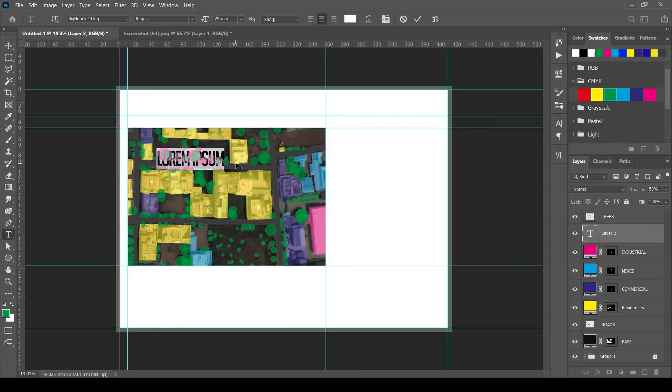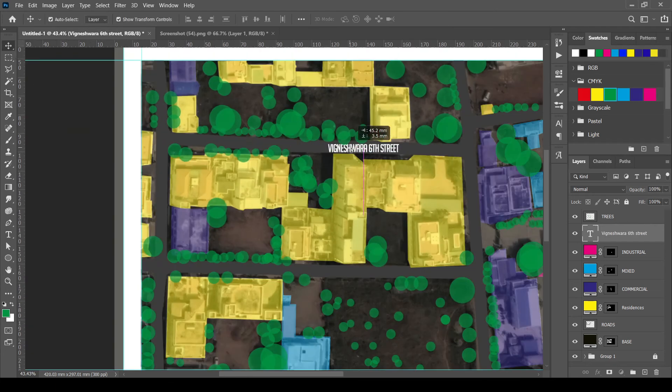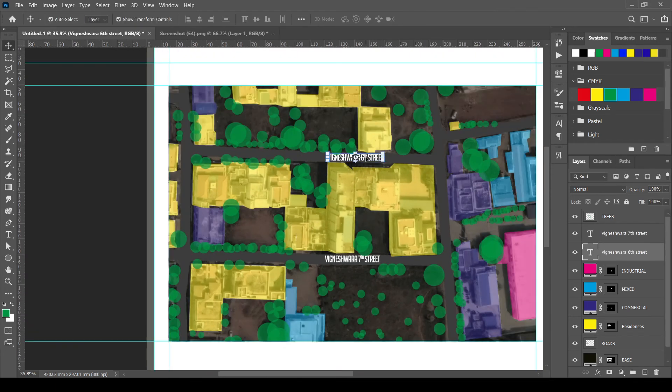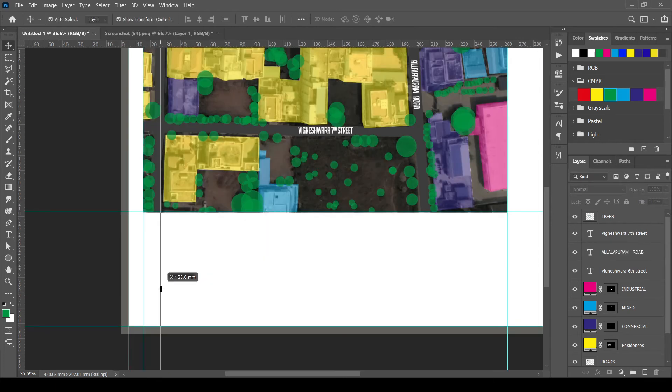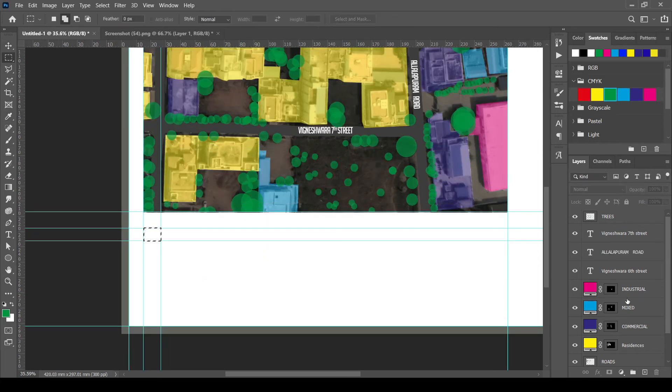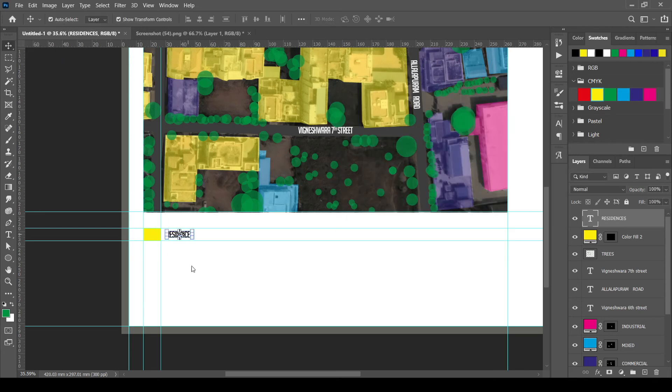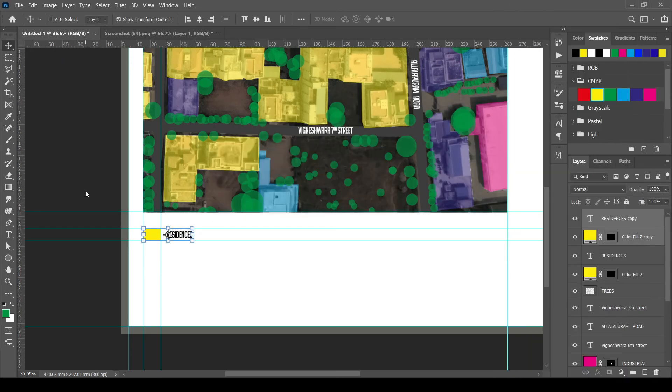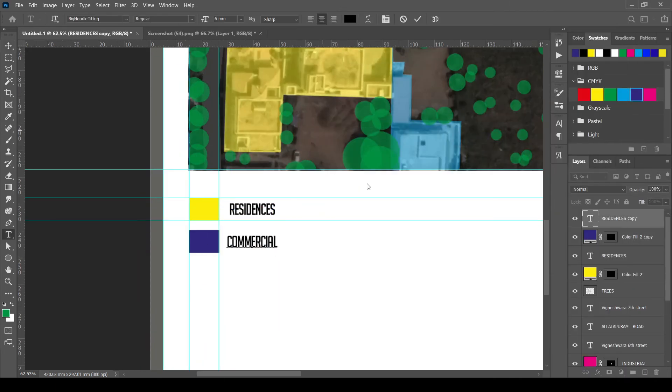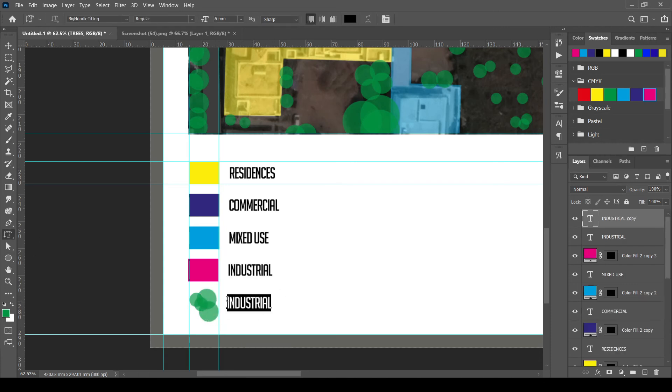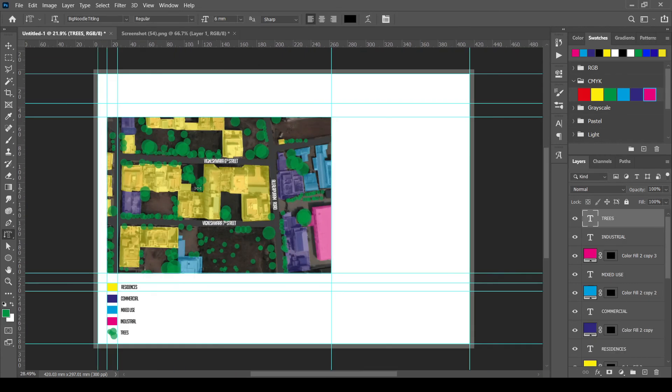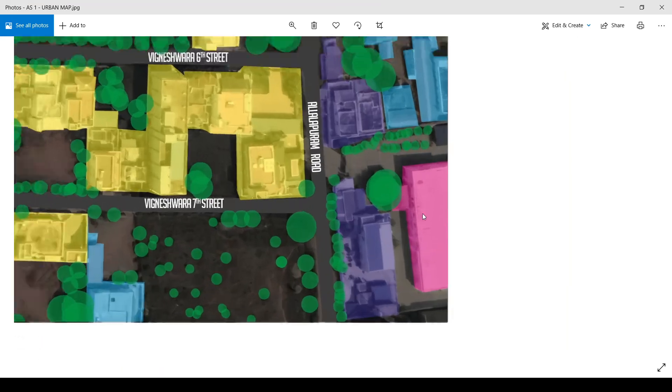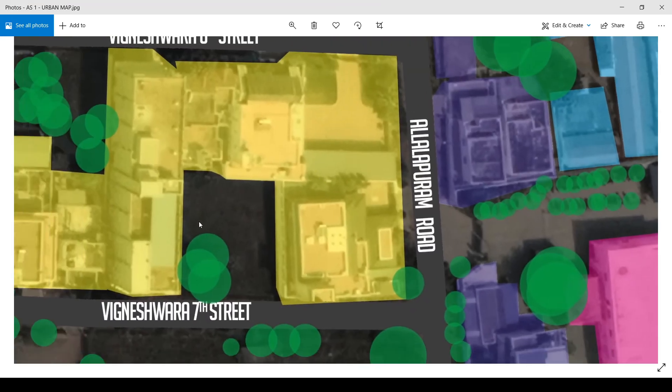Adding street and road names. Adding the color legends for the map. And that's it. You can add the explanation text on the empty side of the picture. I'll see you later.